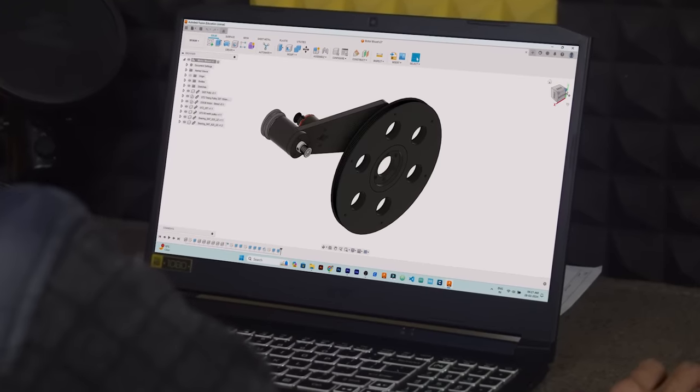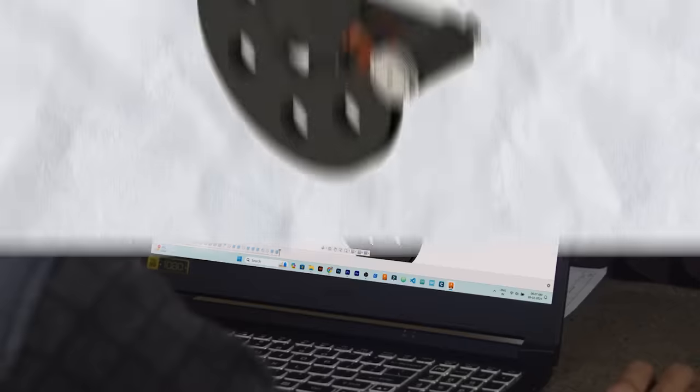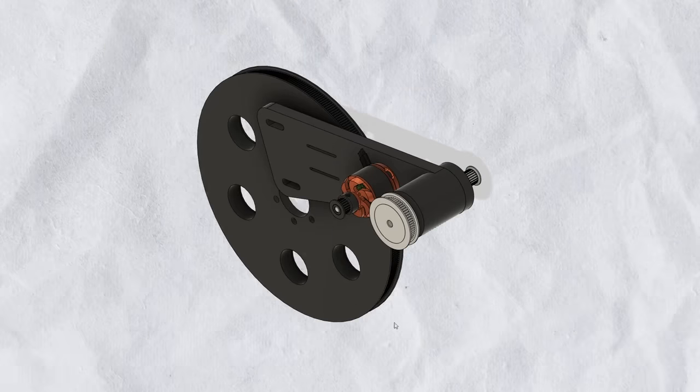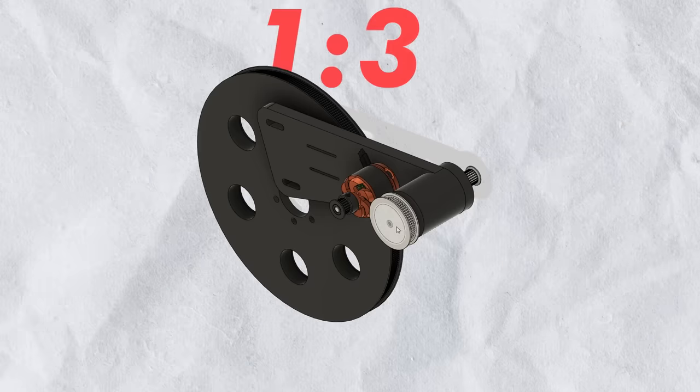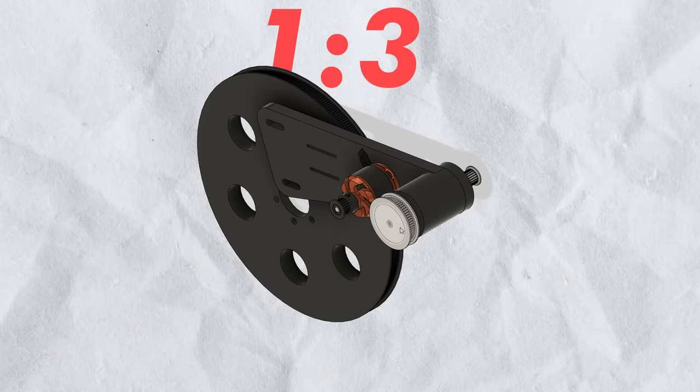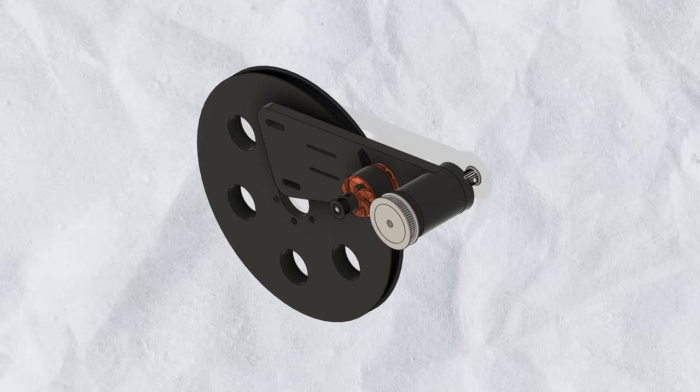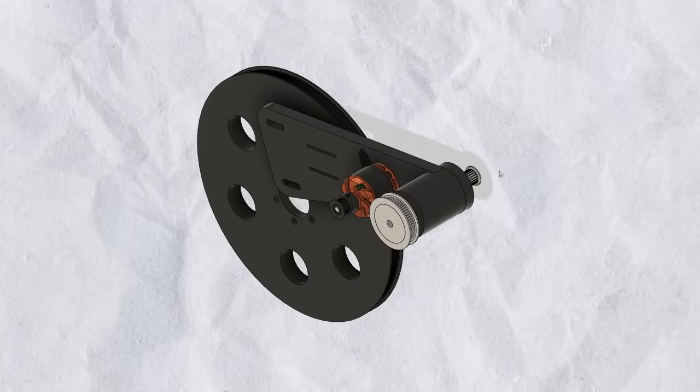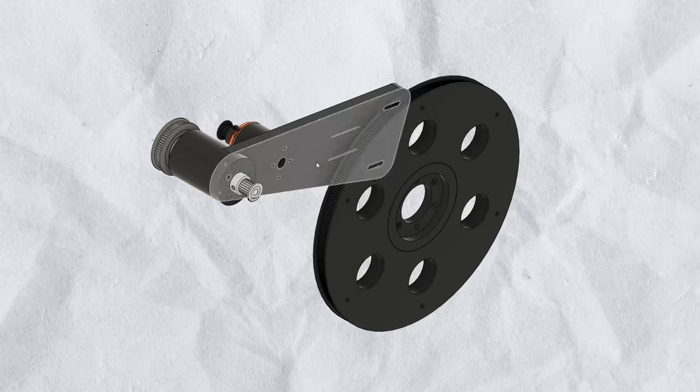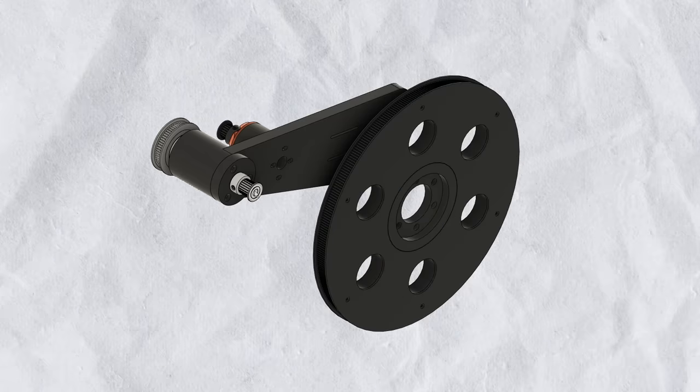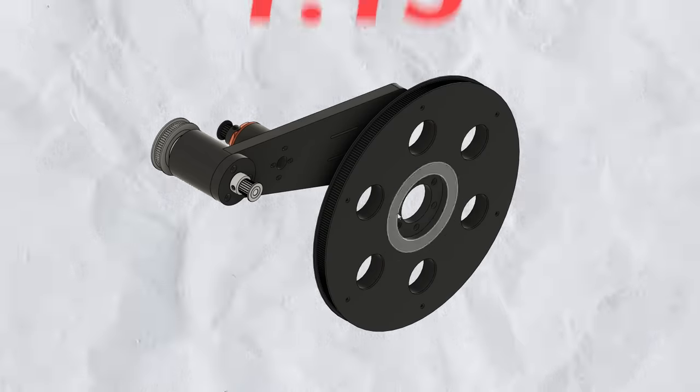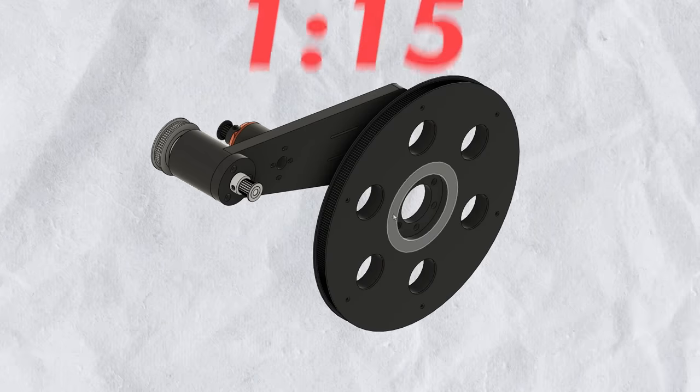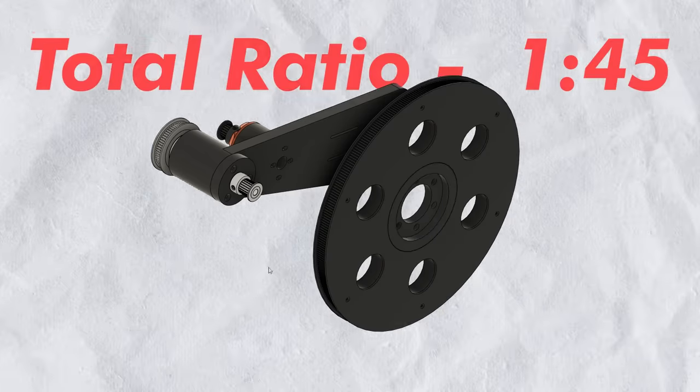Now let me explain you the whole idea and its working. So the gear ratio between the motor and this 60 teeth pulley is 1 is to 3. And this big pulley is connected to this 20 teeth pulley through a link rod. The ratio between this pulley and this big size 300 teeth pulley is 1 is to 15, which means the total ratio is 1 is to 45.